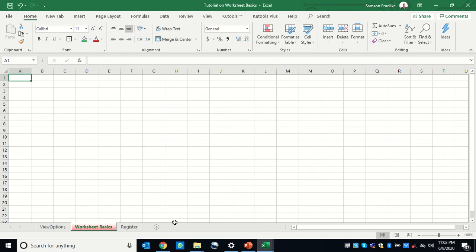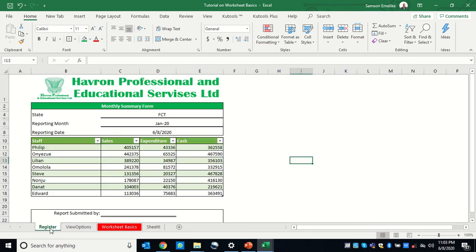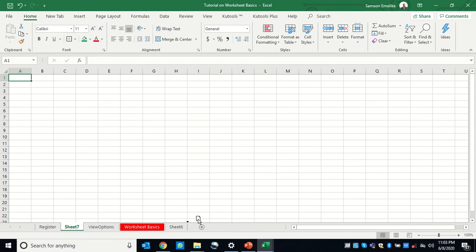Worksheets can also be moved within the workbook. You can drag a sheet to move it to another position — to the end or to the middle. When you create a new worksheet, the new one is inserted just after whichever sheet is currently active. If you want to insert at the end, click the last sheet first, then click the plus sign. Otherwise, it will appear in the middle and you'll need to manually drag it to the end.